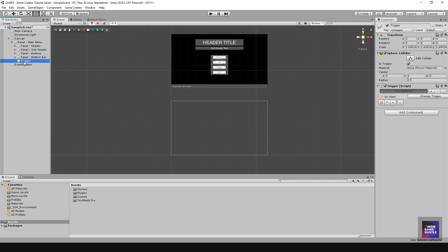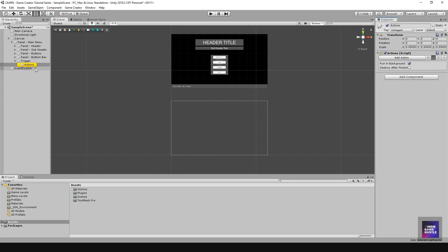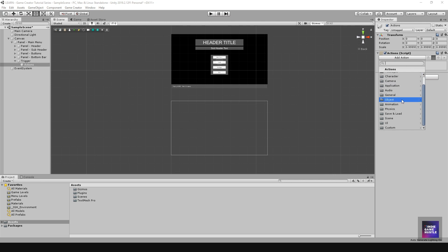I'll right click on the main menu and go to Game Creator Trigger. In the trigger settings I'll make sure it is set to On Start, then click 'Create an Action Slot'. This trigger fires when the scene starts and plays the linked action. Double clicking the action slot takes us to the actions object, which plays actions from top to bottom.